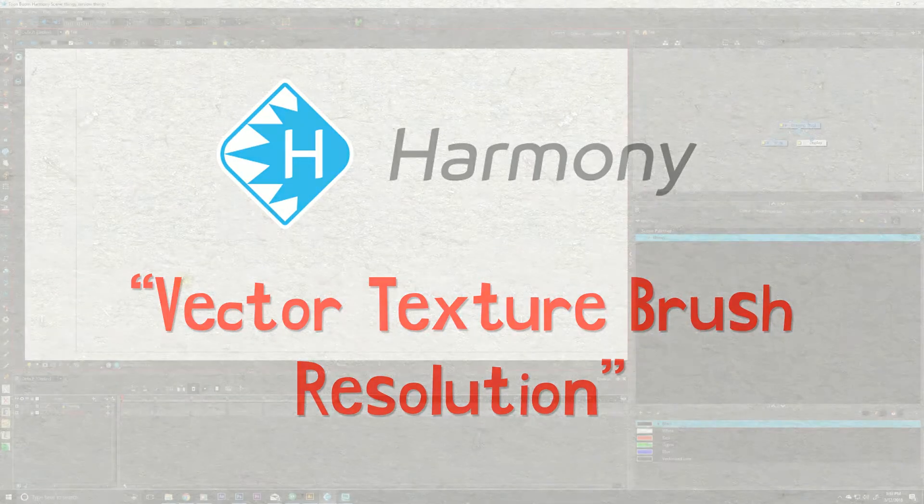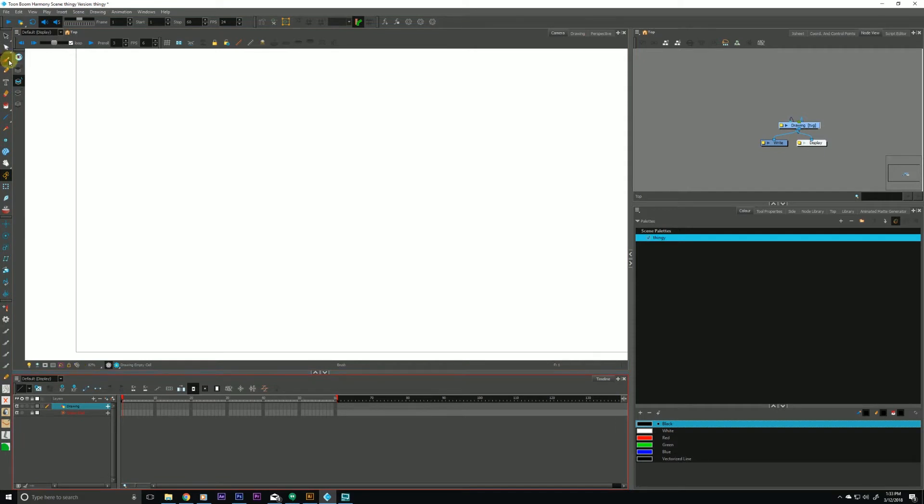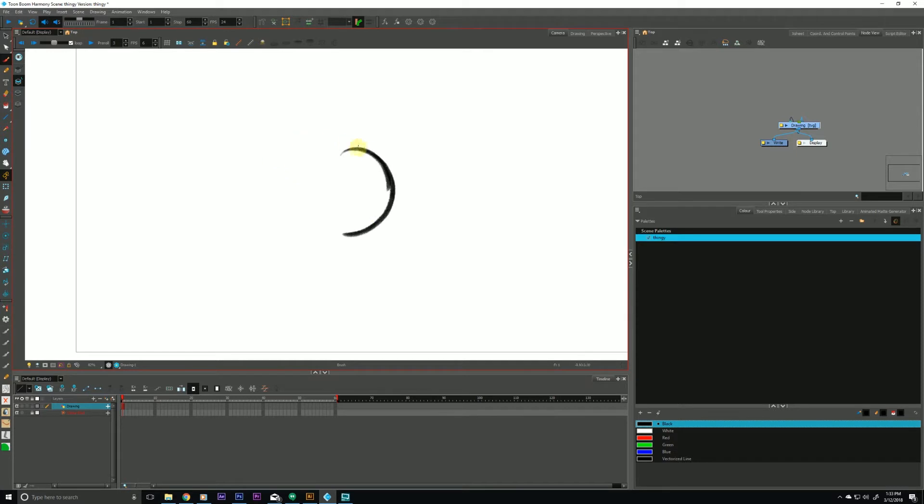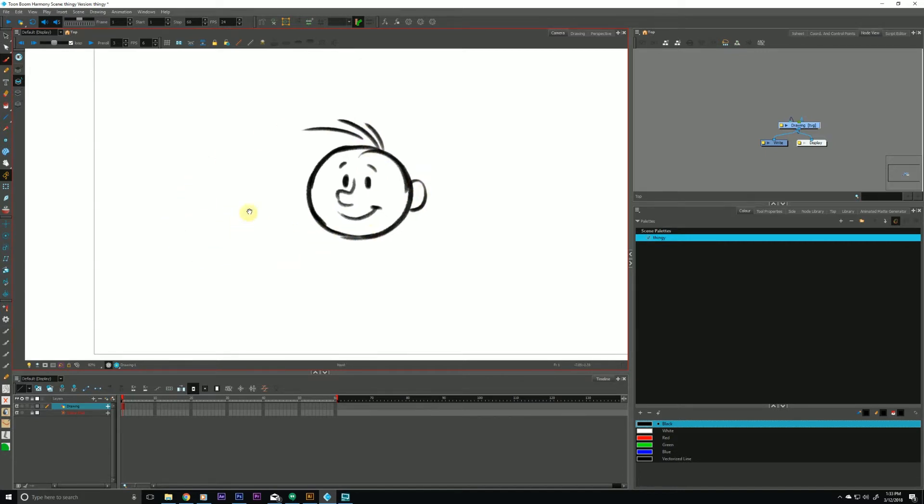So let's jump into Harmony, and on a new layer I'll select the vector texture brush, and for the sake of time I will quickly doodle in a character here. Give some hair. Ta-da! Okay, great.